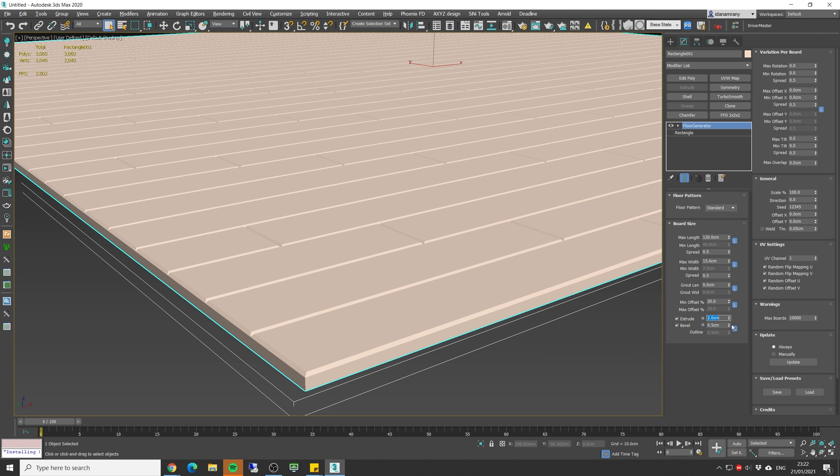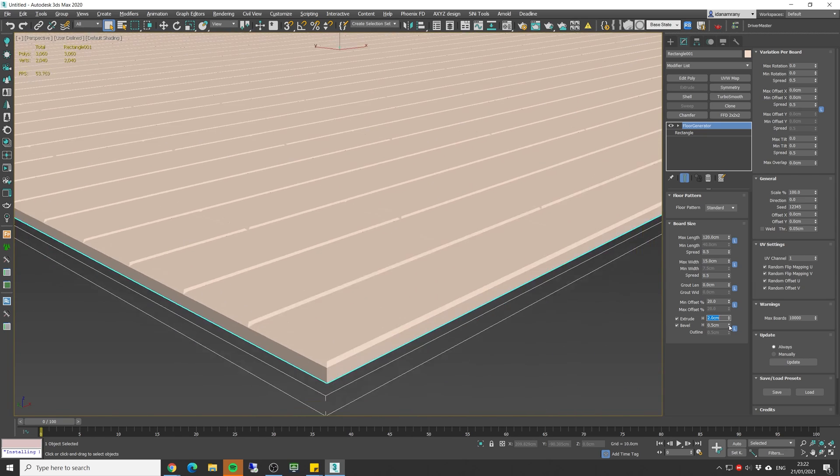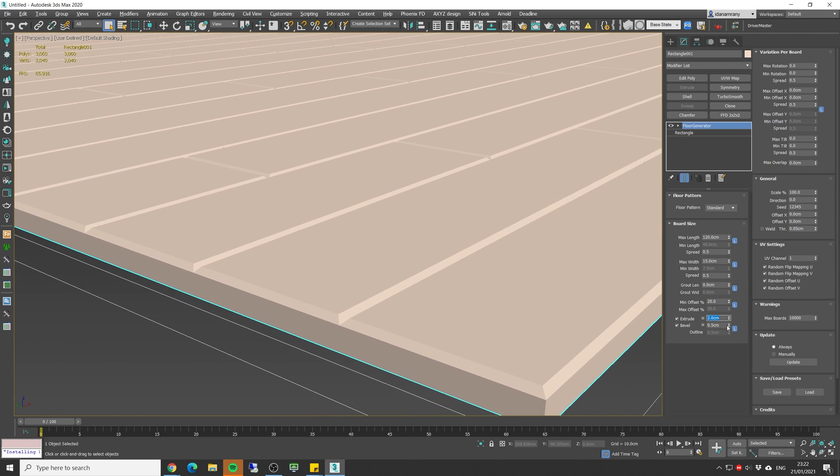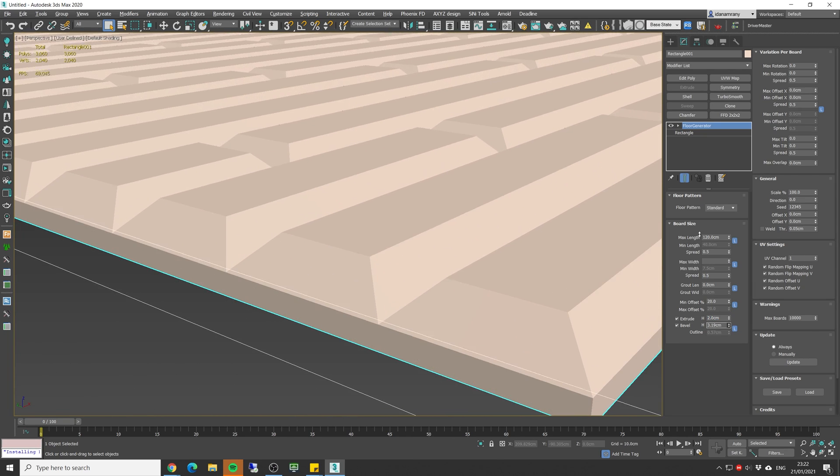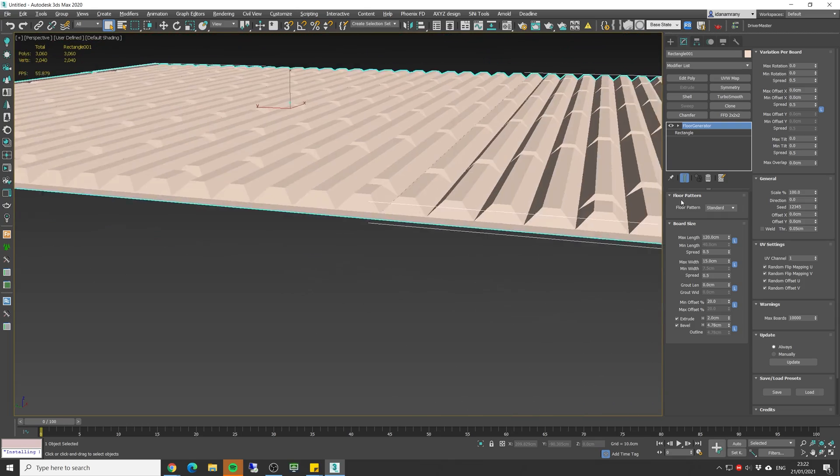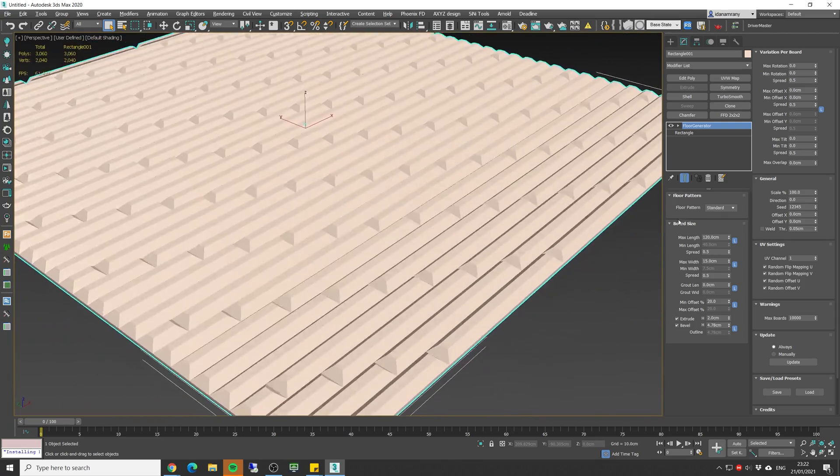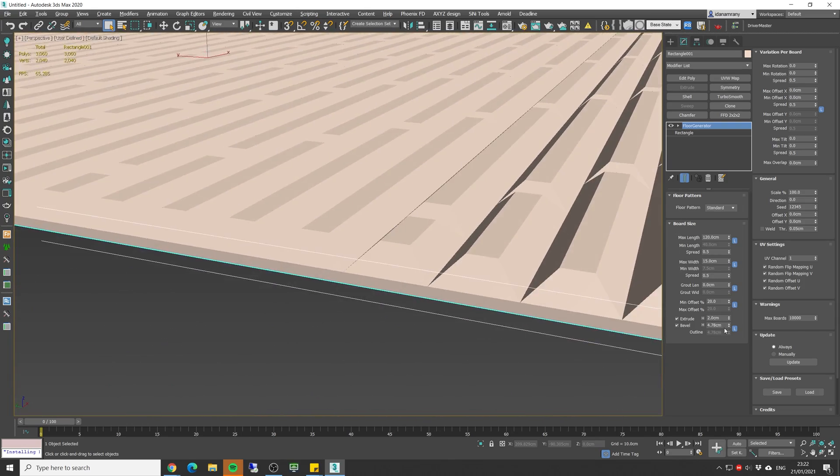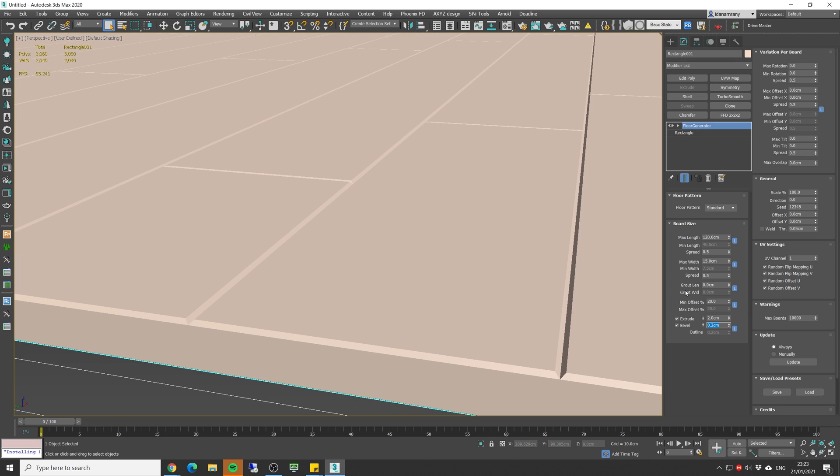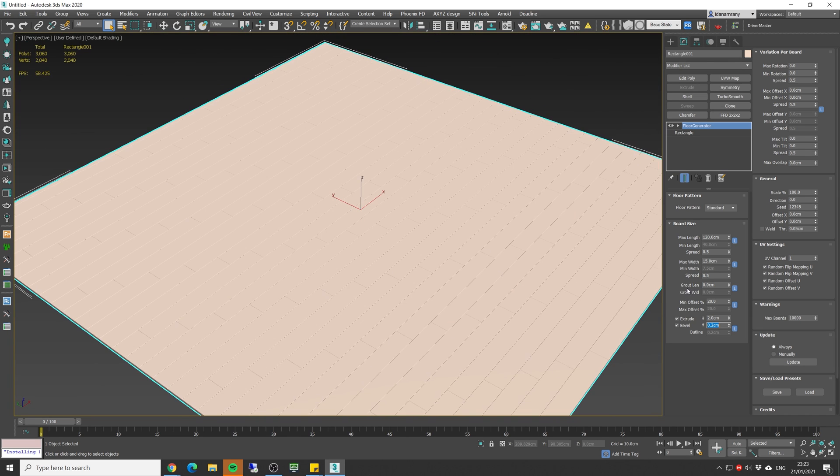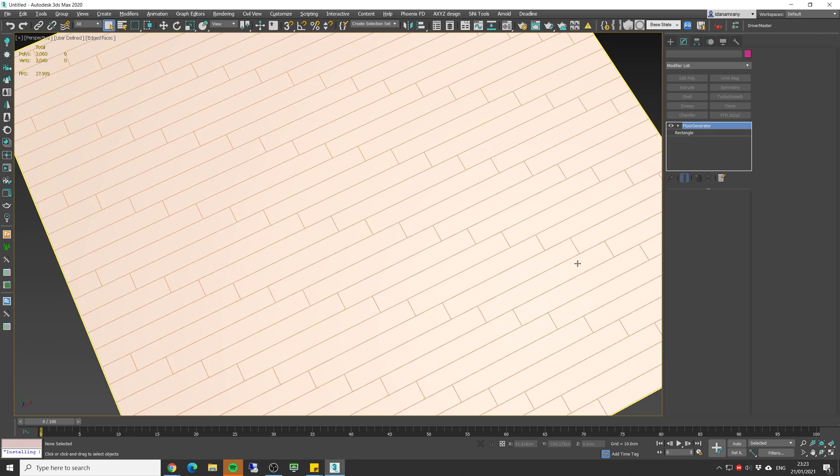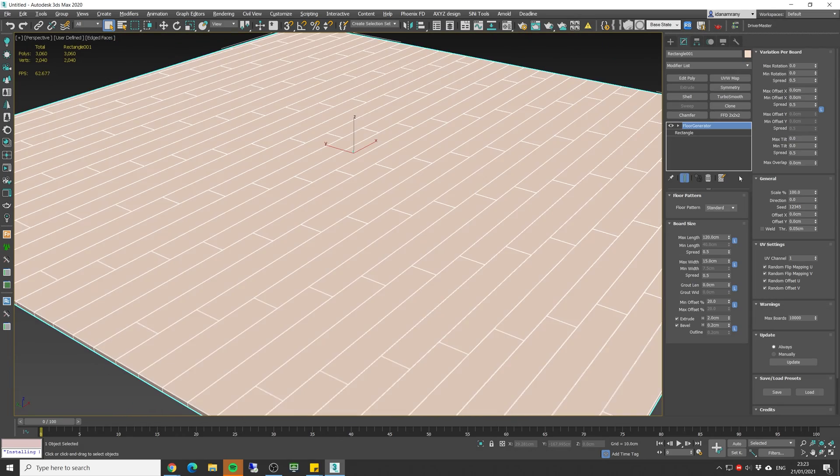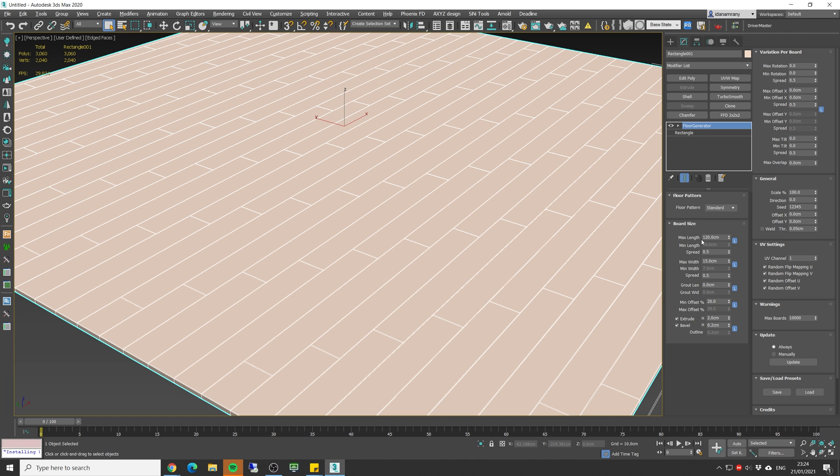And in here we can control the extrude amount, let's keep it for about two centimeters and the bevel amount. So this is now a half centimeter, we can make a very large bevel or let's make it 0.2 for a very fine bevel. Let's turn on the wireframe mode so we could see it a little bit better.